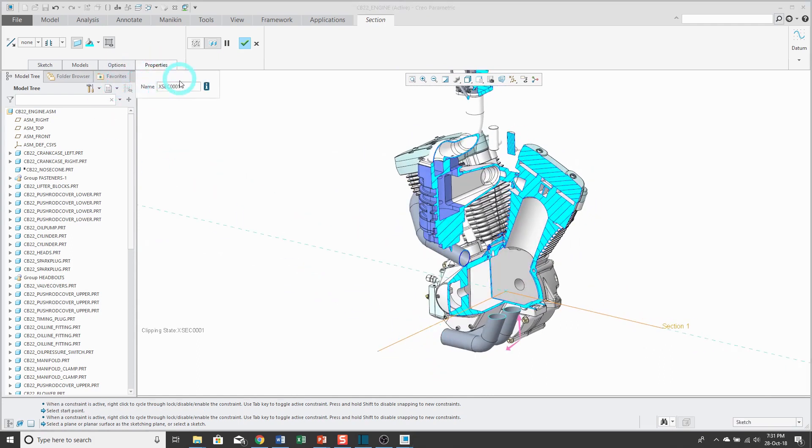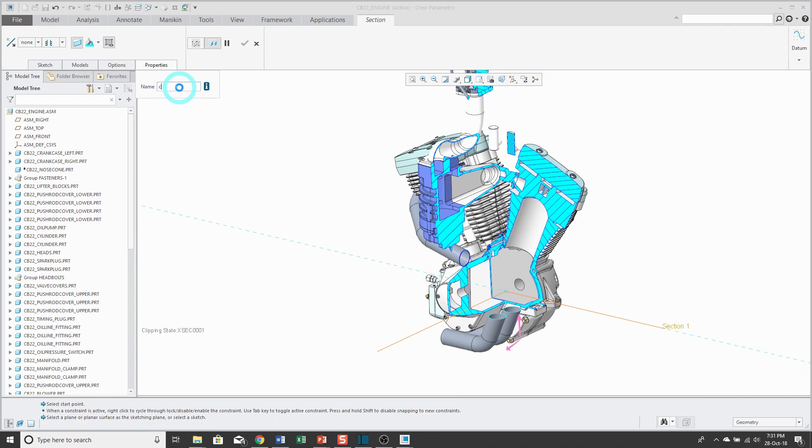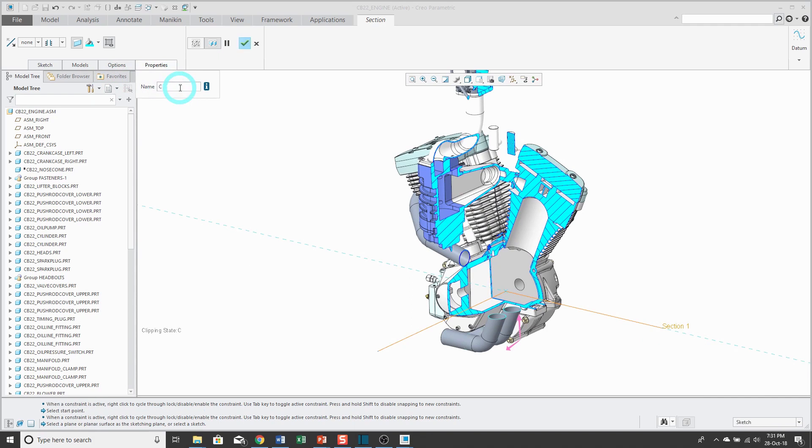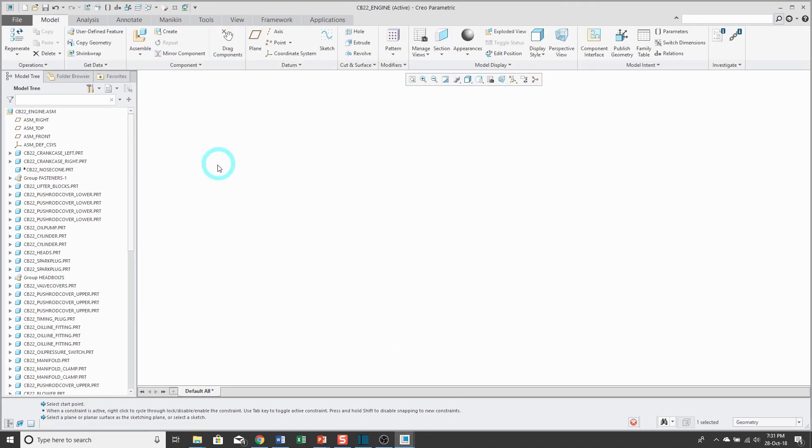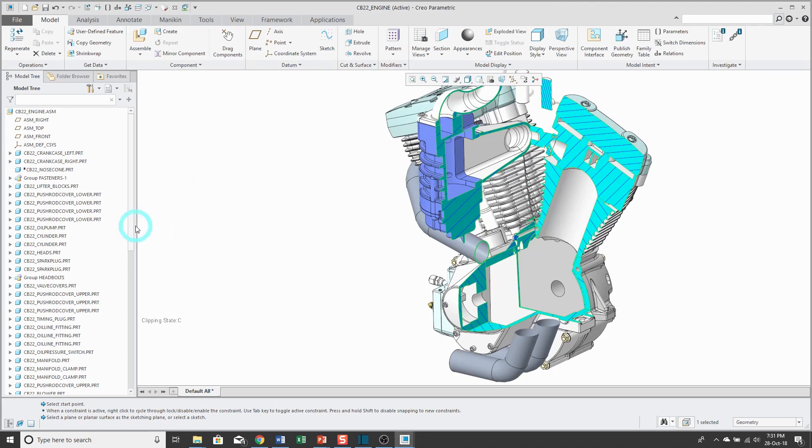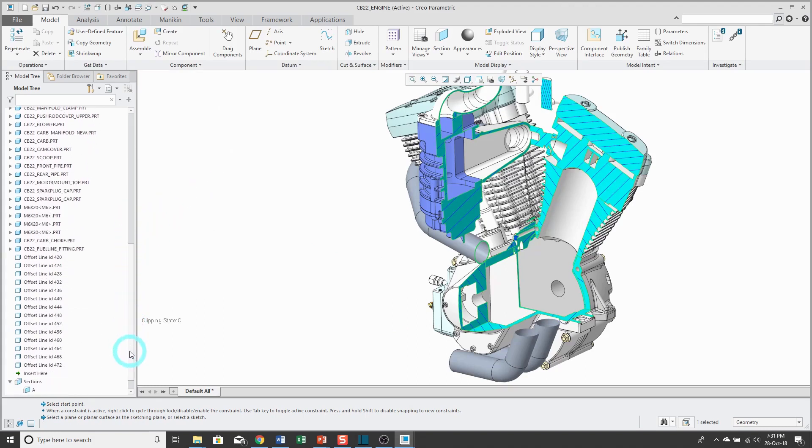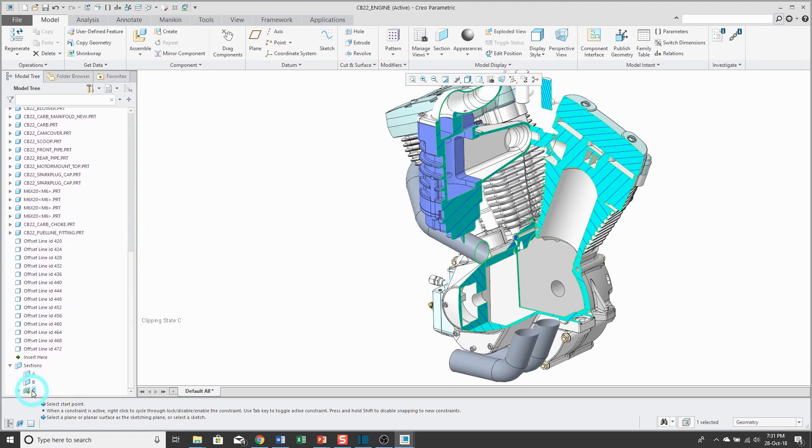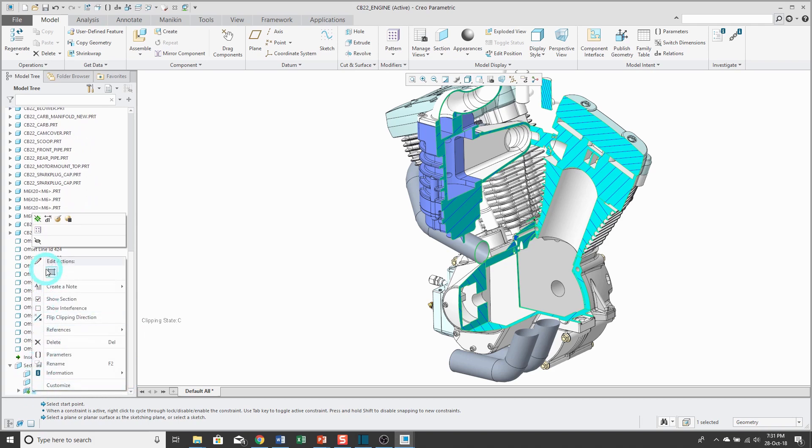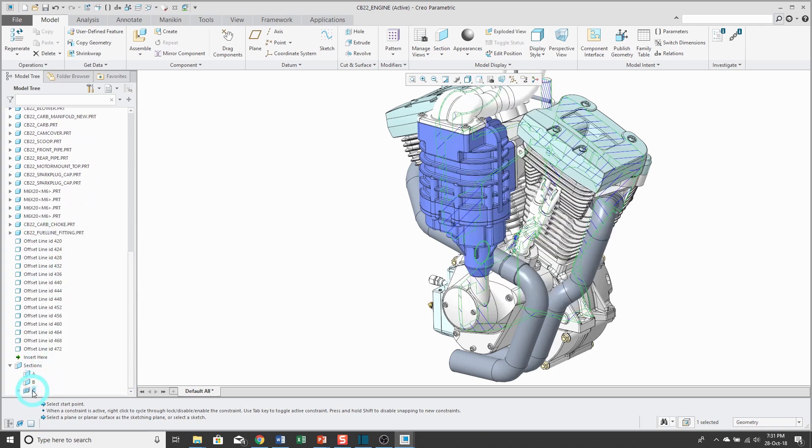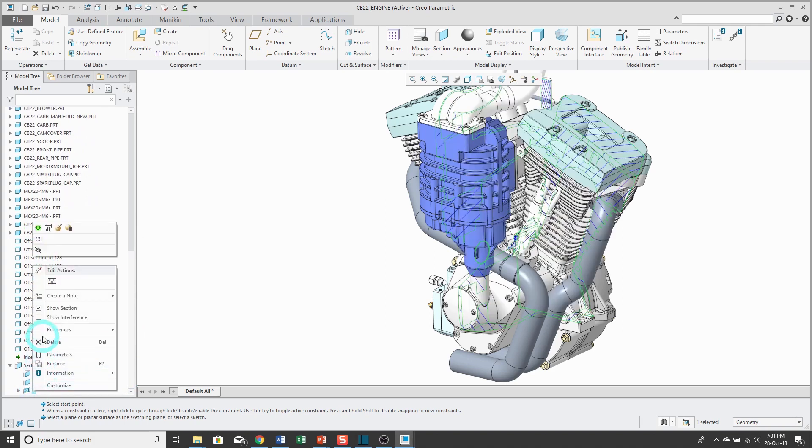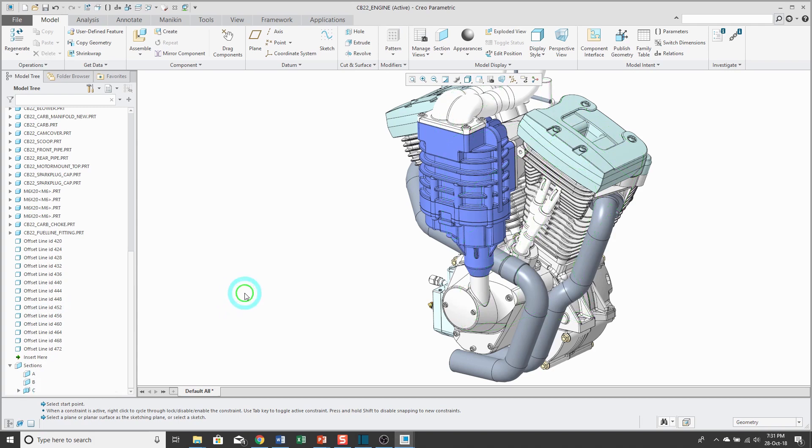Again, you can go to the properties tab and rename it. If you forget to rename it from the dashboard, you can always rename it in the model tree. Let's deactivate this cross section and turn off my cross hatching.